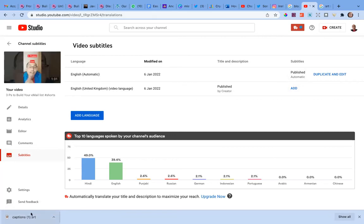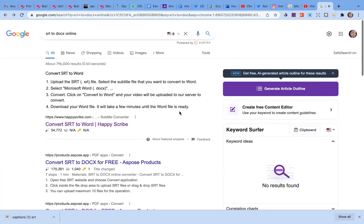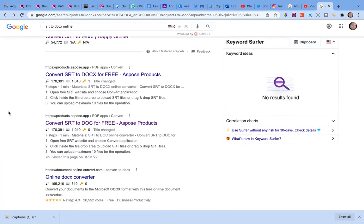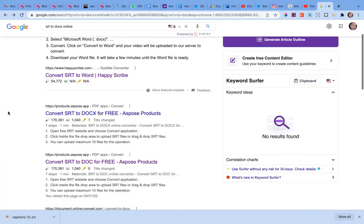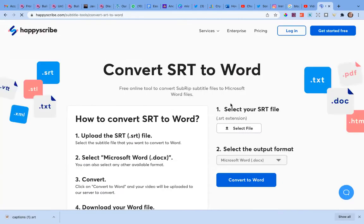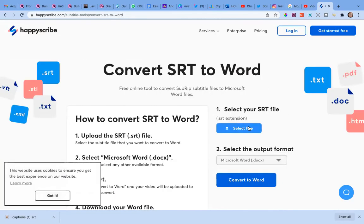We've now downloaded the .srt file from YouTube, but it's not yet a Word document we can copy and paste into a blog post. So we need to convert the .srt file into a Word document. You can Google 'srt to doc or docx online' — there are many websites that provide this as a free service. For example, let's go to Happy Scribe, which is the first result. There are many others as well.